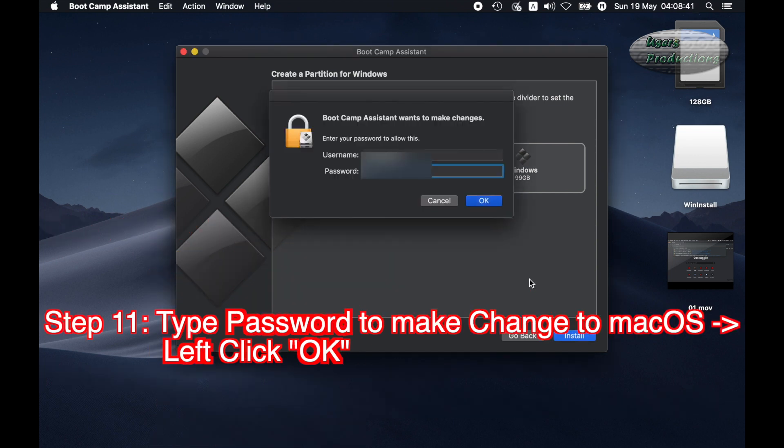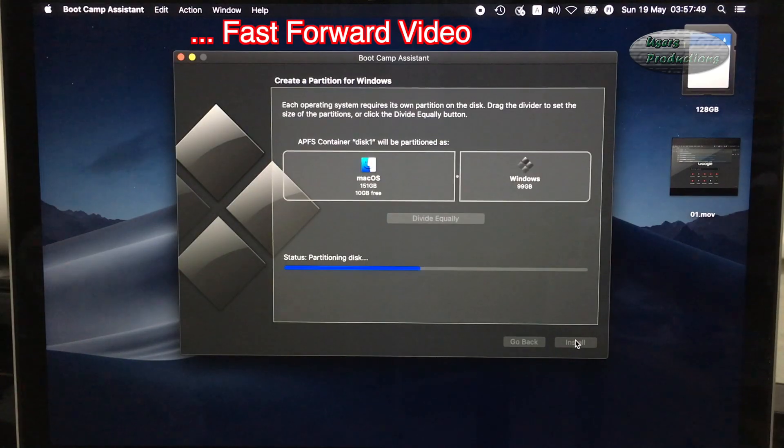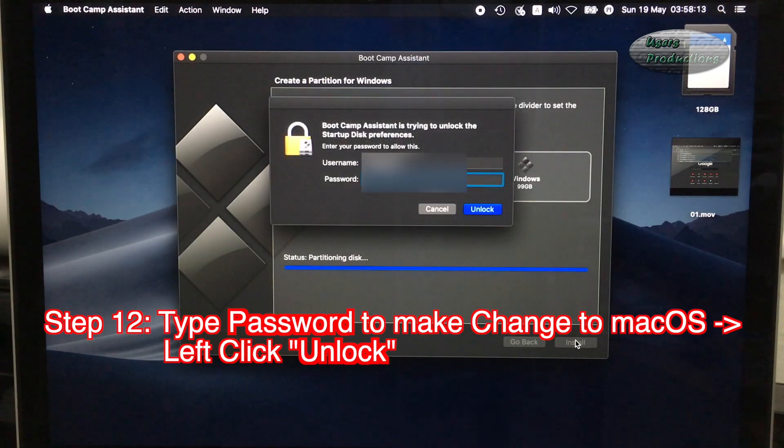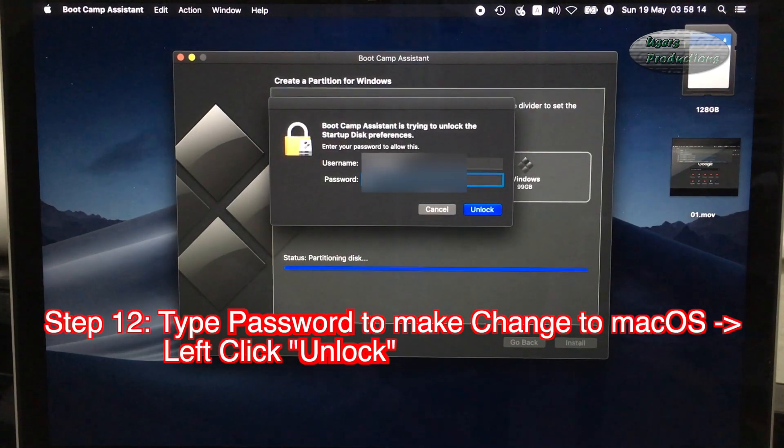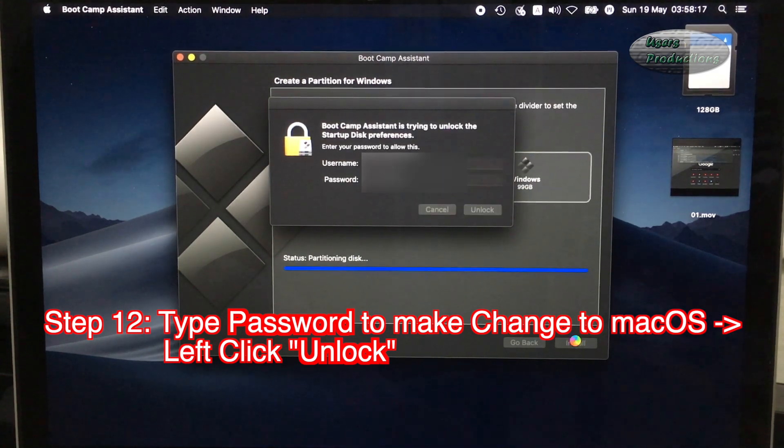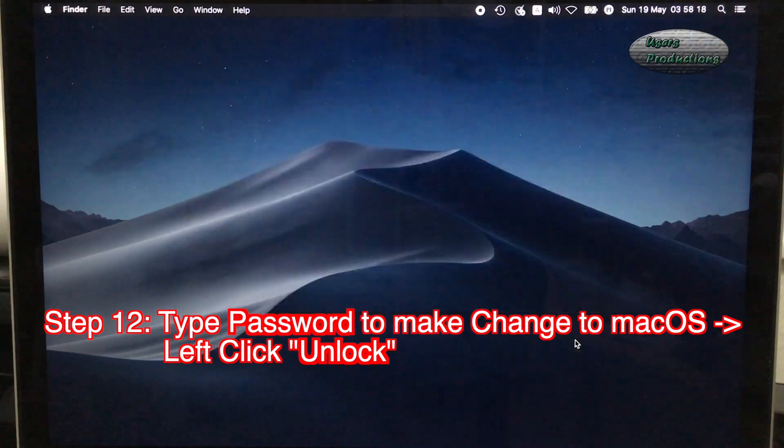Step 11: Type password to make change to macOS. Left click OK. Step 12: Type password to make change to macOS. Left click Unlock.